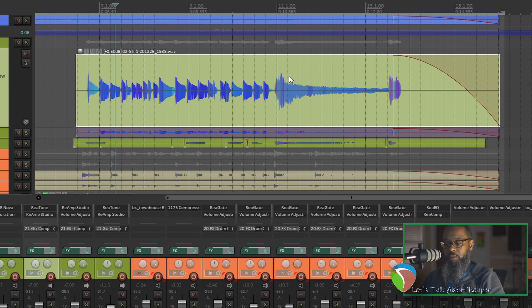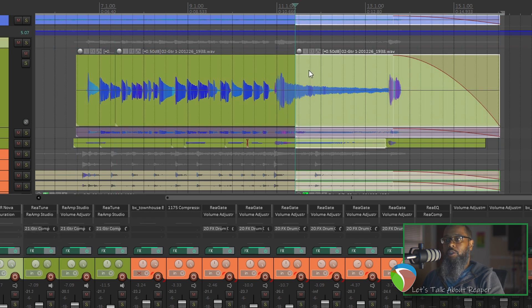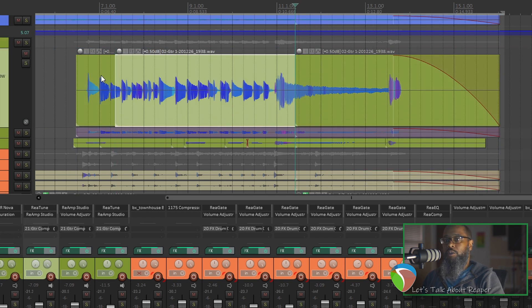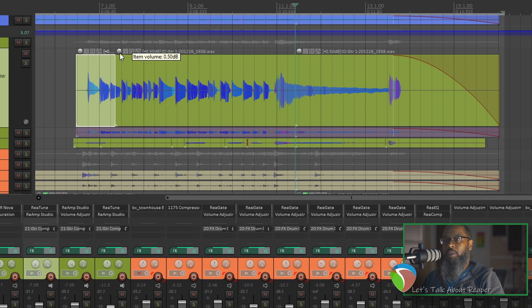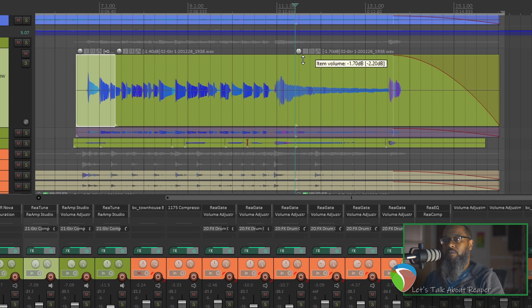If we split the item, every place that we split creates a new separate item that has its own volume knob. Again, these adjustments are all pre-fader, so this is a pretty good way if you need to turn up or down some things before they hit your effects and faders.